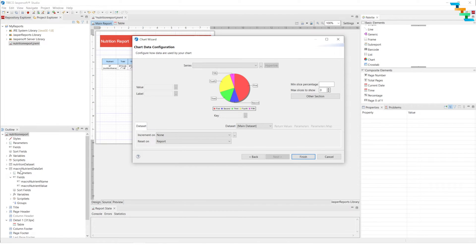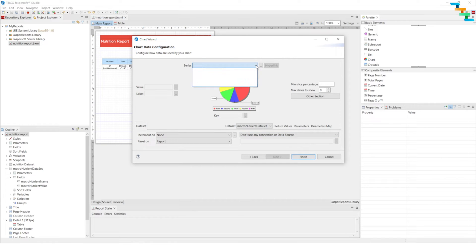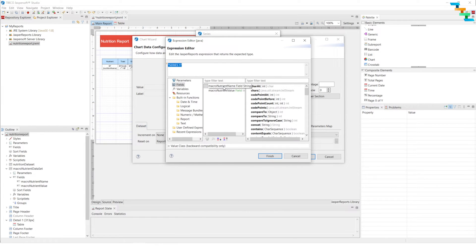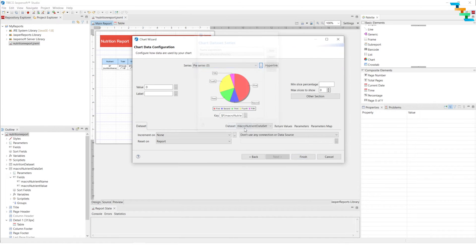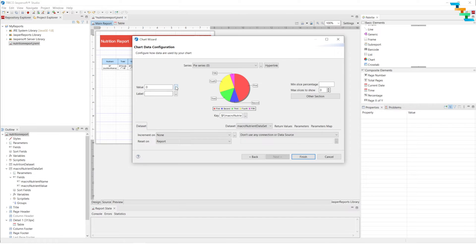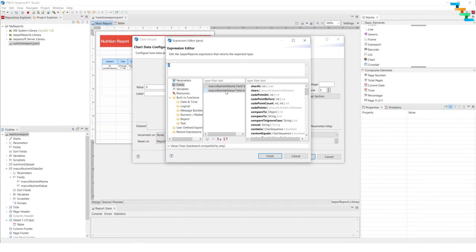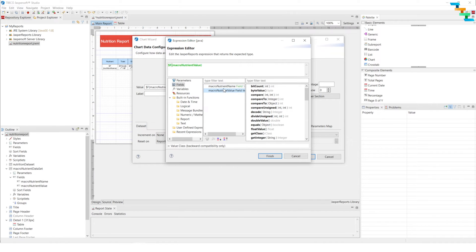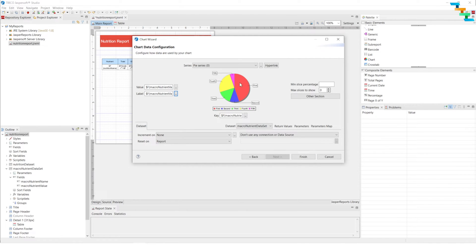Now we have created macro nutrient data set, so in the dropdown select macro nutrient data set. For the series, click add and select macro nutrient name. The series is the macro nutrient name. For the key, make sure you are giving the key as the series — the key is a string. The values we have given as macro nutrient value. For the label, I want to show the label as the value — since this is an integer data type, make it a string plus double quotes. The macro nutrients are fat, carbohydrate, and protein with corresponding numeric labels.